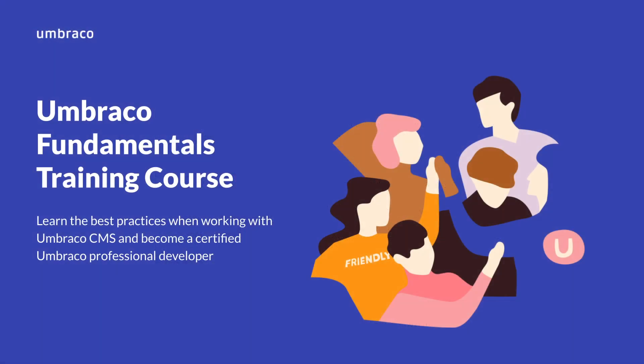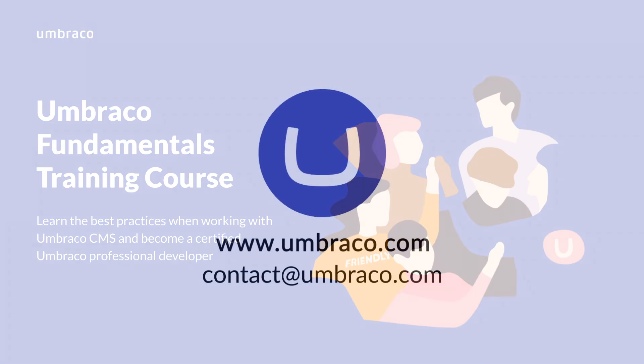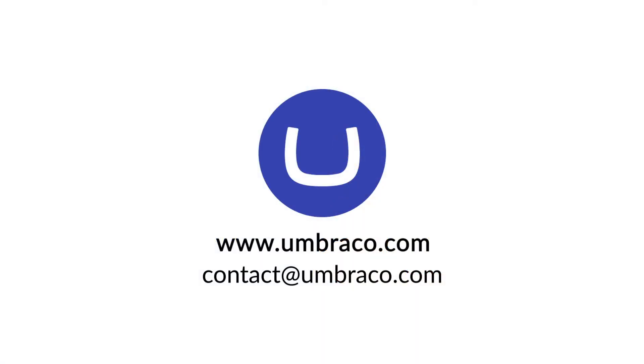If you wish to learn the best practices and take advantage of the latest Umbraco features, you can sign up to the Umbraco Fundamentals training course. I'll leave the link in the description box below. Stay tuned for more videos.